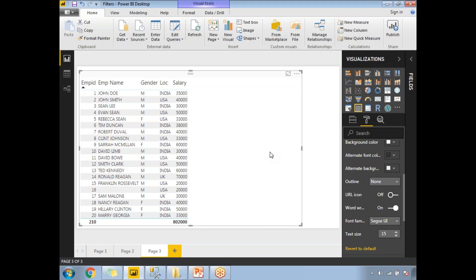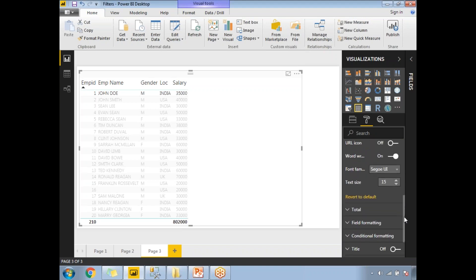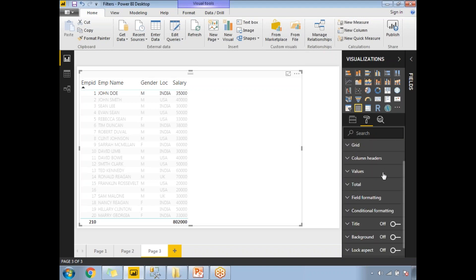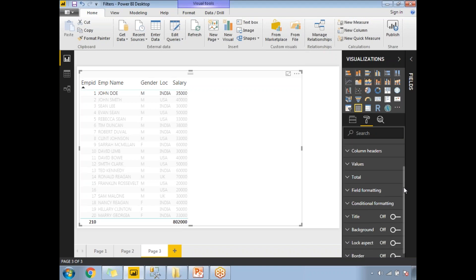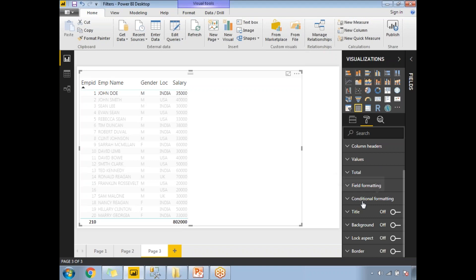Now let's apply custom conditional formatting. I'll select the Salary field. Coming to the visualization section, under settings, let's minimize everything and find the Conditional Formatting tab. We already increased the font sizes in the headers and values sections. Now let's expand the Conditional Formatting section.